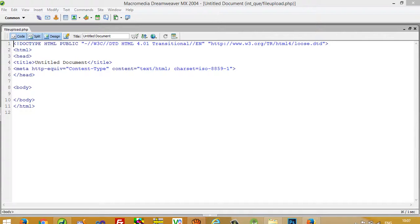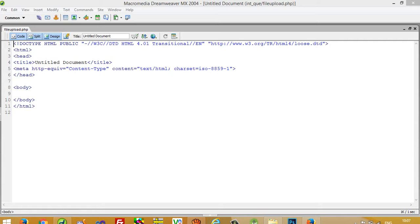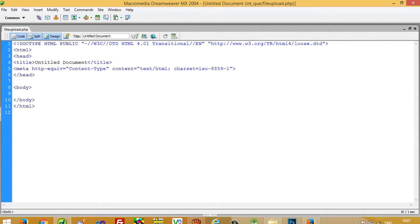Hello, in this PHP interview question playlist I am going to show you this question. This is the most important question: how we can upload a file using PHP. Ninety-nine percent of students give wrong answers regarding this and don't know how to upload a file. So this is the most important question which is asked by interviewers.